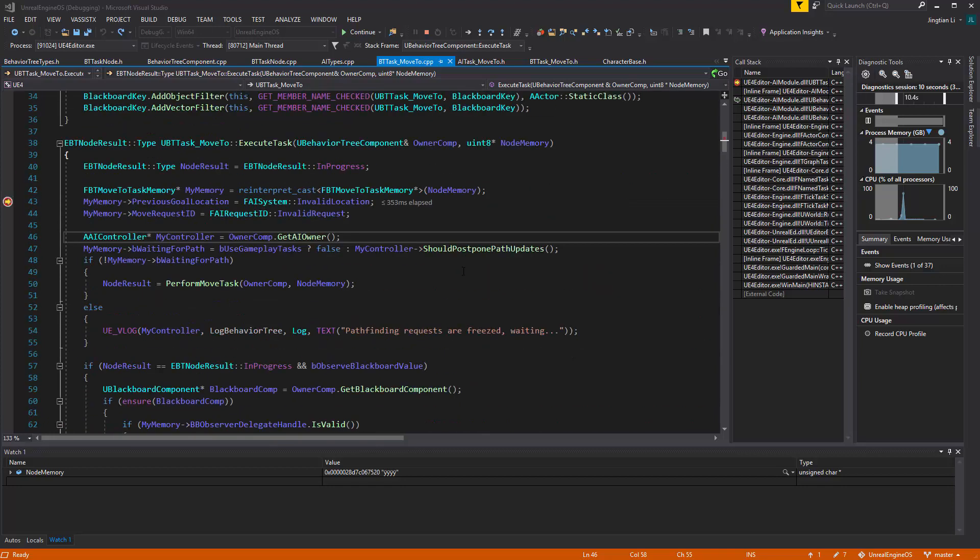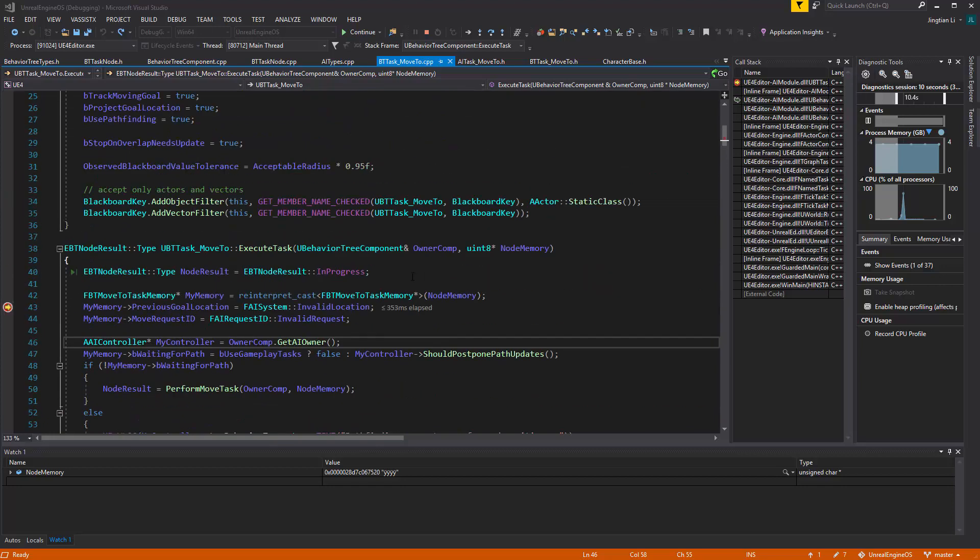Alright, so let's talk about one of the things happening in the behavior tree task. For example, the move2 task. For every execute task, you have two arguments.